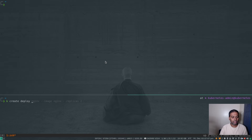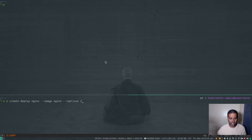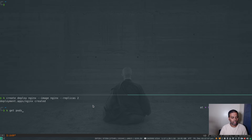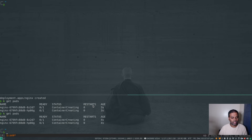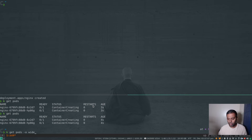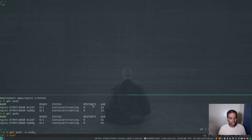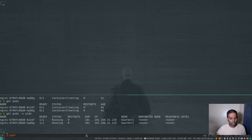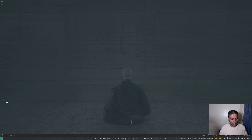Let's create some workload: kubectl create deploy nginx --image nginx with two replicas. Both pods will be running on k-worker-1 because we only have one worker node and all master nodes have taints, so workloads won't be scheduled there unless we tolerate the taint.